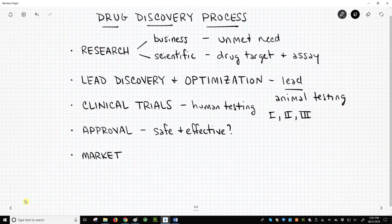Every drug is different, but this process can easily require over 10 years to complete. The cost can be in the hundreds of millions, if not over a billion dollars.